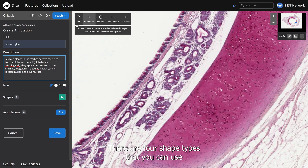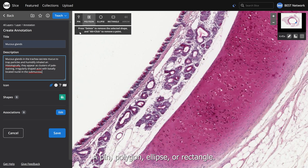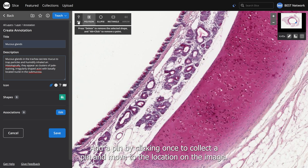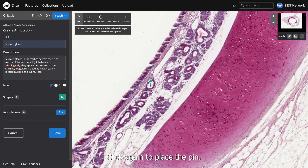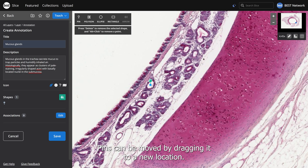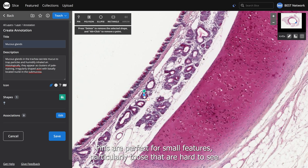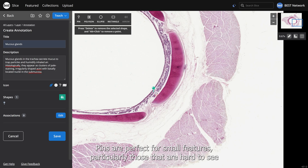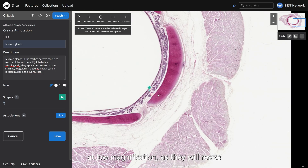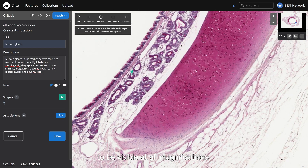There are four shape types you can use to mark out the feature's location on the slide: a pin, polygon, ellipse, or rectangle. Add a pin by clicking once to collect a pin and move to the location on the image, then click again to place it. Pins can be moved by dragging to a new location. Pins are perfect for small features, particularly those hard to see at low magnification, as they will resize to be visible at all magnifications.